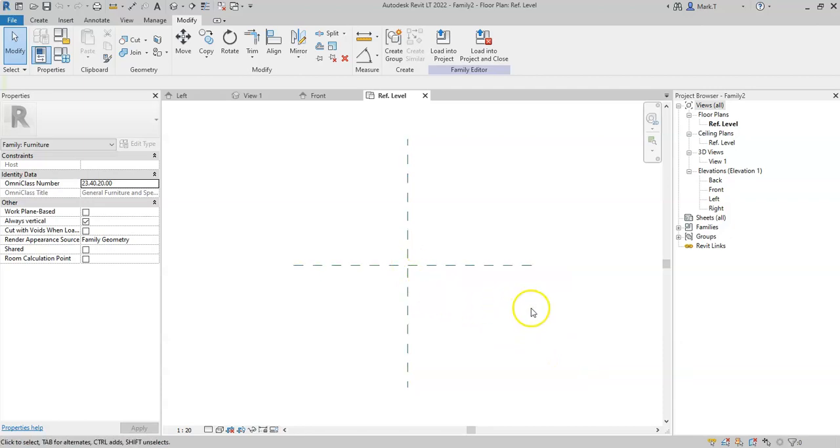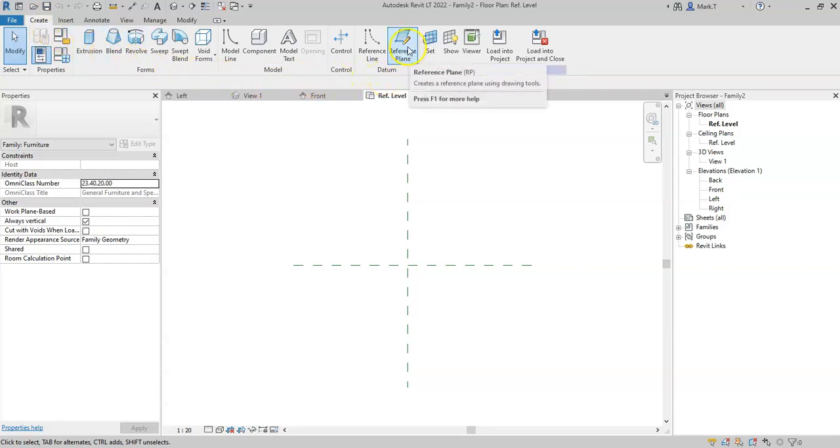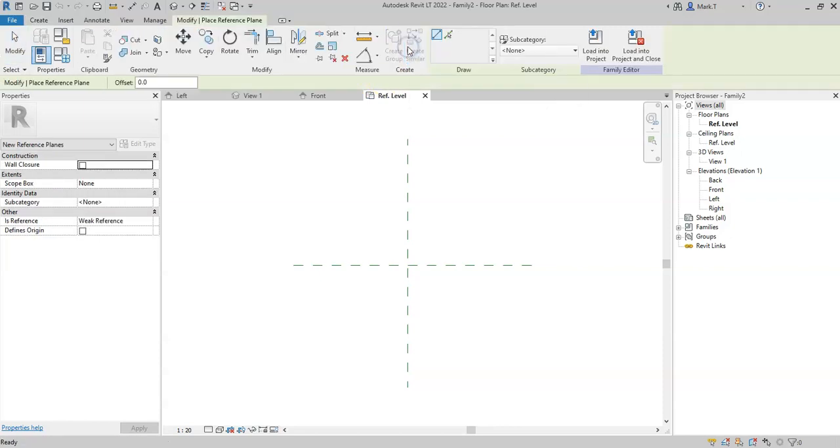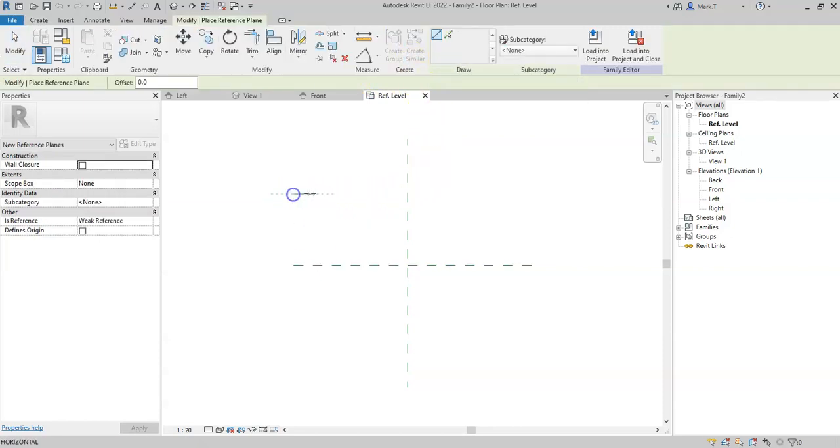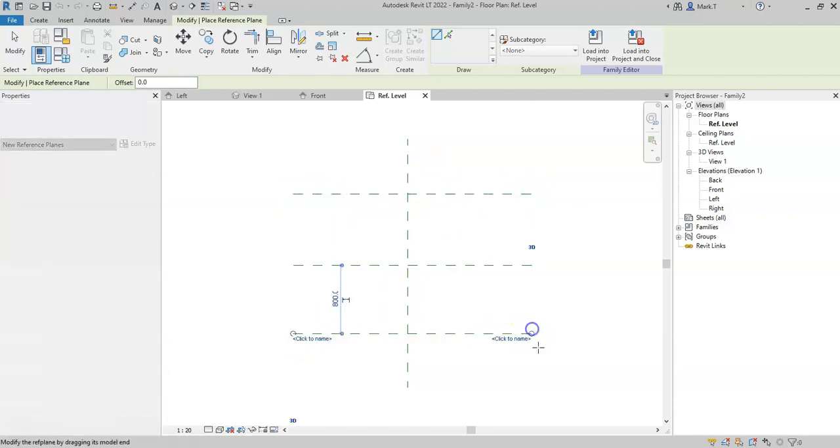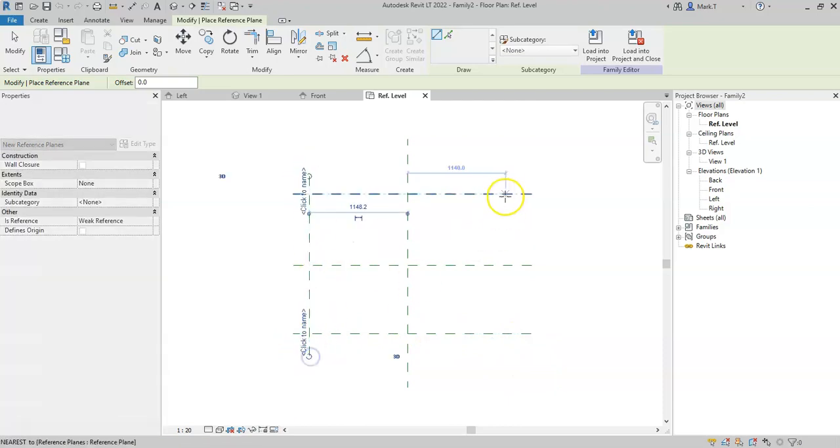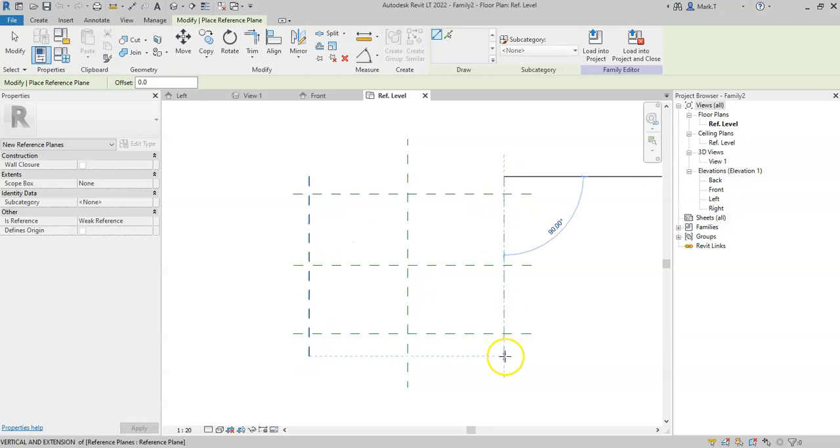I now want to start creating some reference planes for the outer edges of the dining table. So firstly, I will go to the Create tab, and in the Data panel, I will select Reference Plane. I will now draw four reference planes, two for the depth, and two for the width.